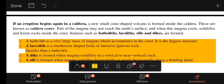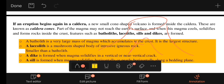Part of the magma may not reach the surface. When this magma cools and solidifies, it forms rock inside the crust.